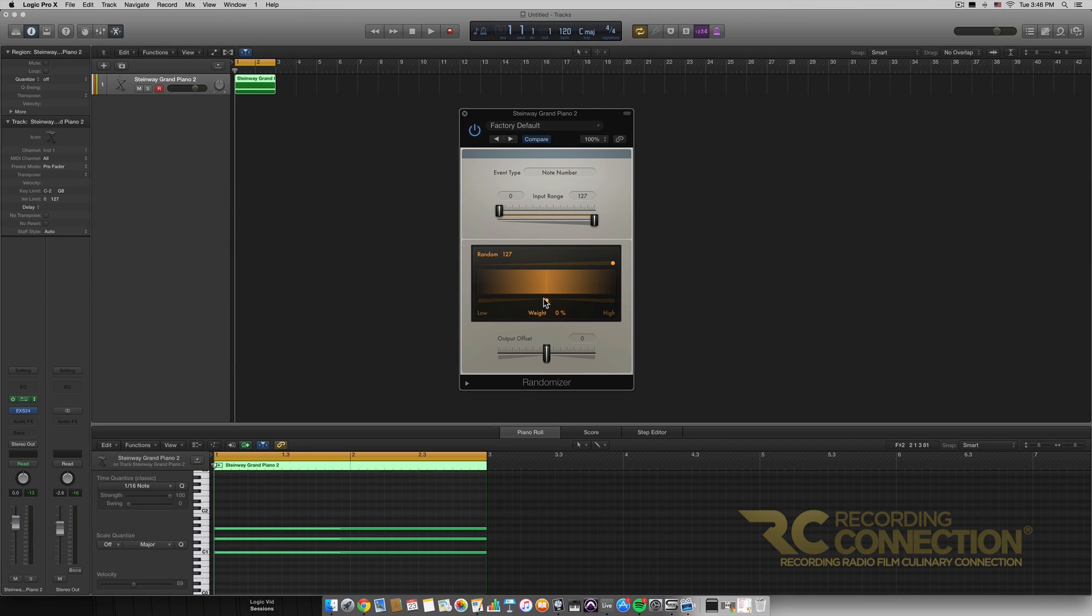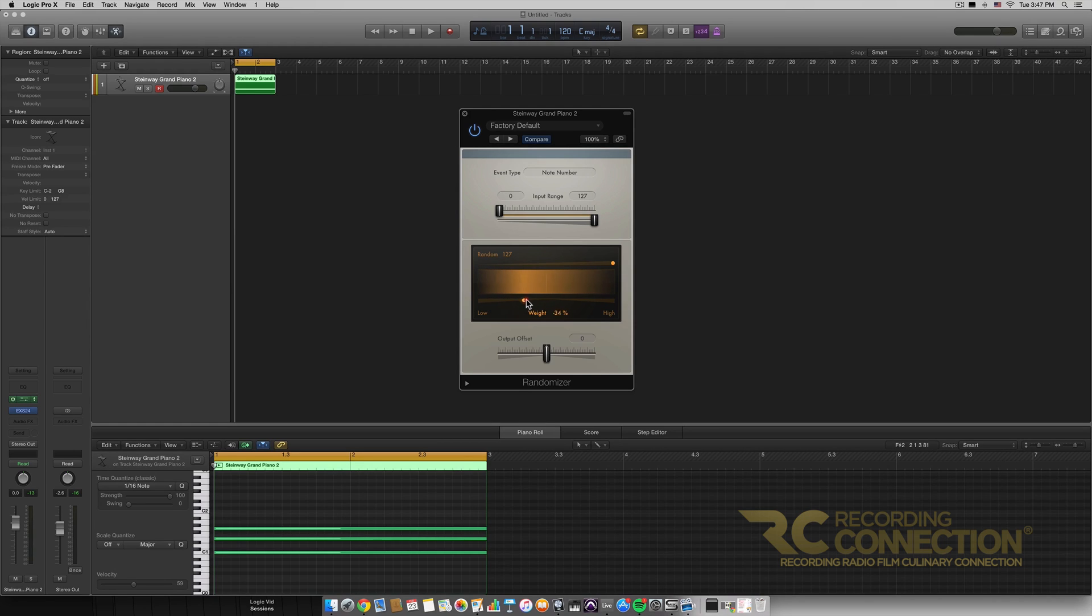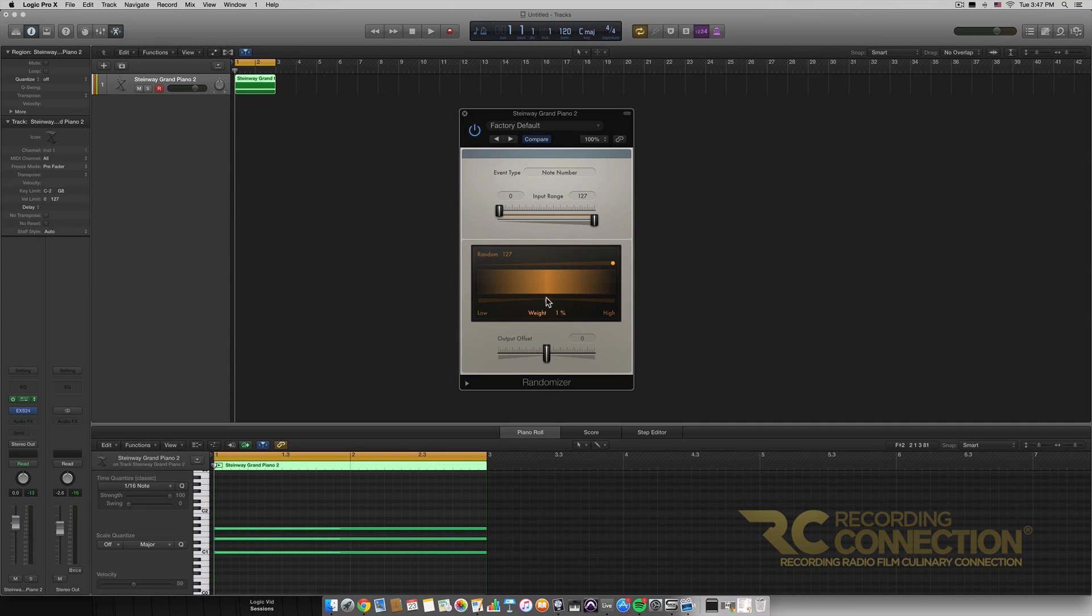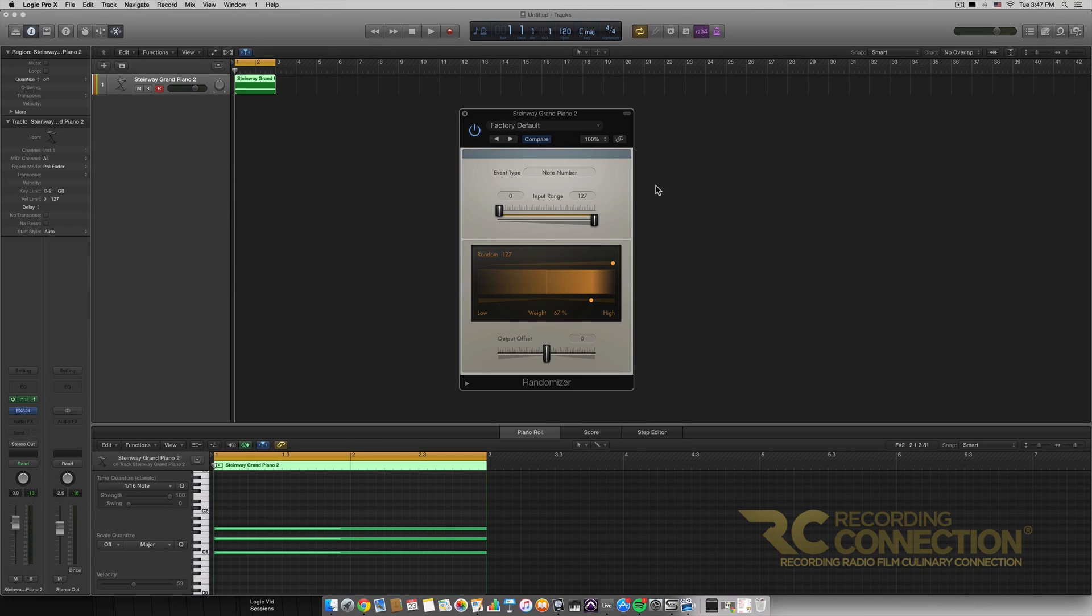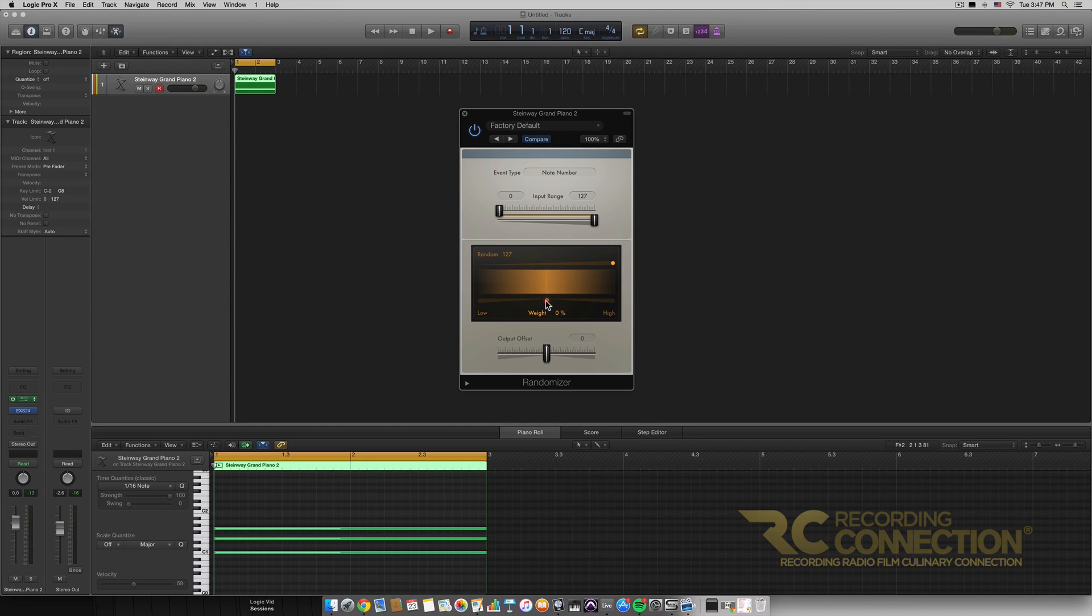And then right here we have this weight slider at the bottom of the box and what this means is it moves this fade that we have in the image here and what this does is it determines where the randomization is most likely going to end up. If you wanted more randomization towards the higher ends and since we have our note numbers being affected it'll be higher pitches more likely than lower pitches or vice versa if we wanted more lower pitches rather than higher we could set it down here. I'm going to leave it at the middle for right now so it's kind of just an even blend between everything.